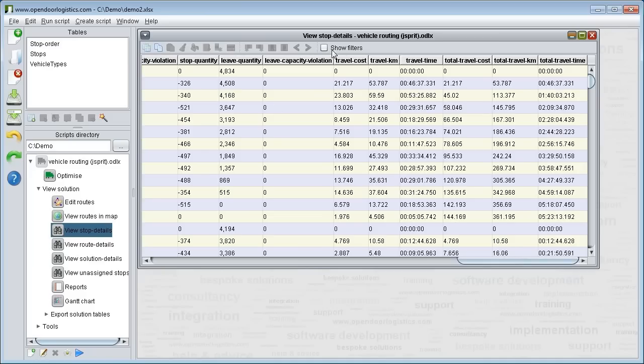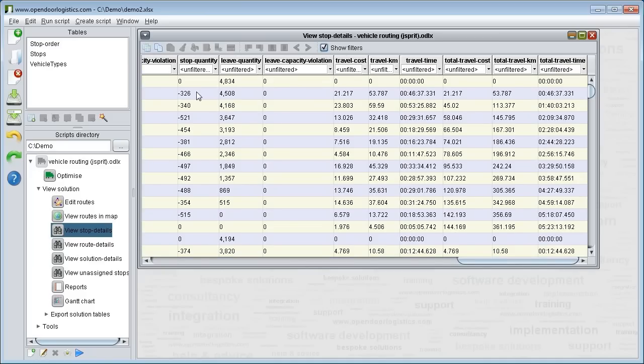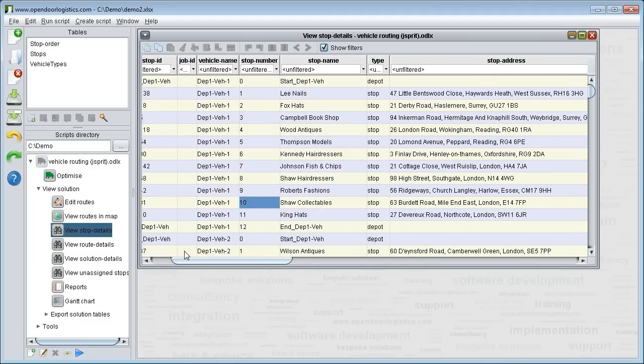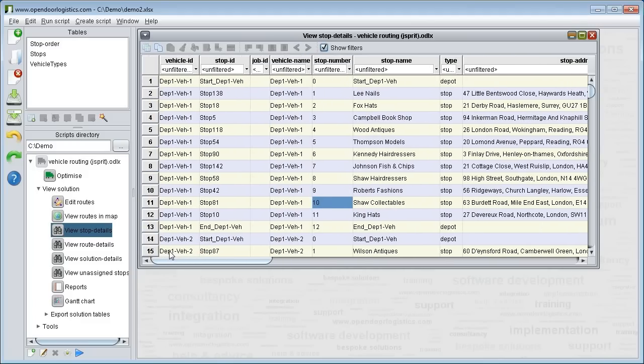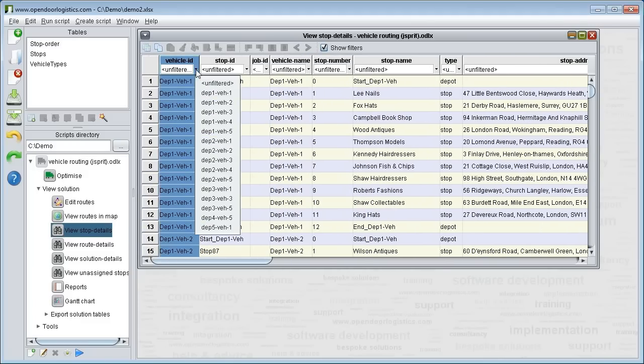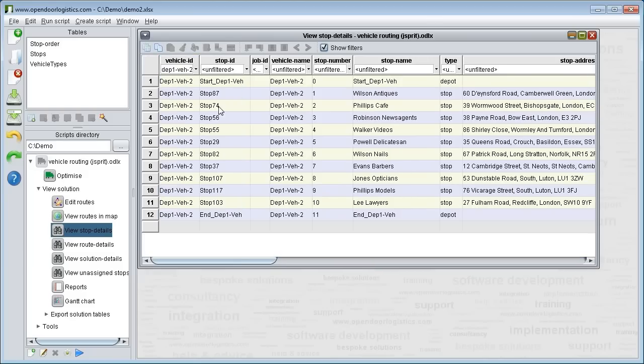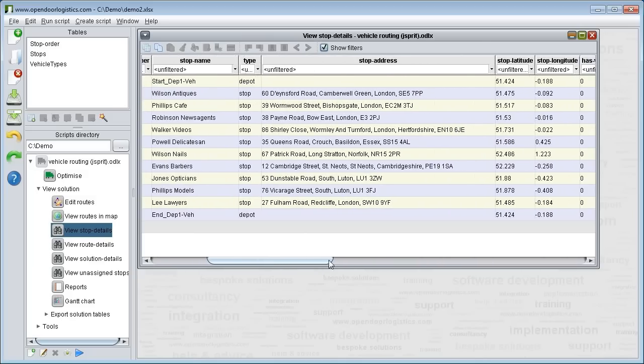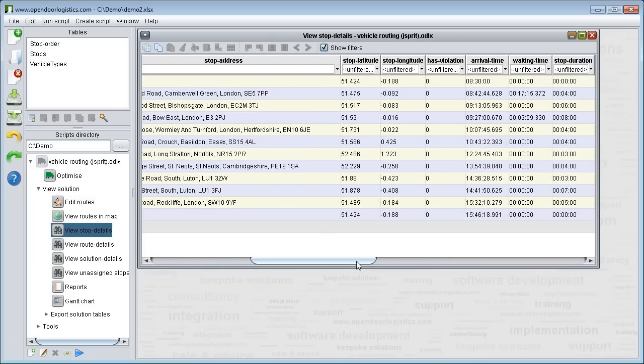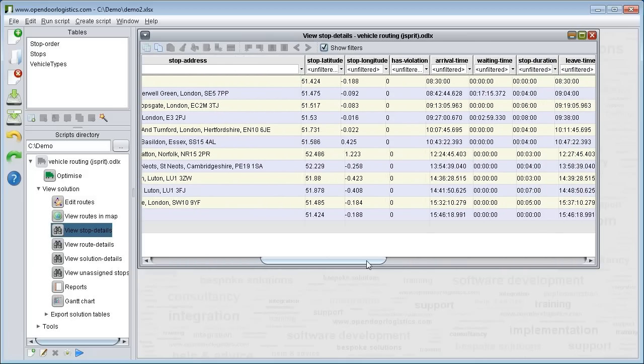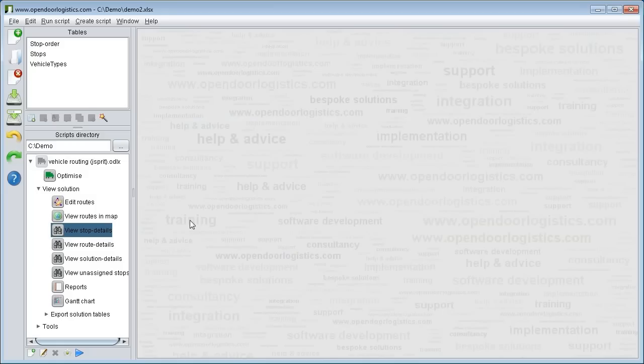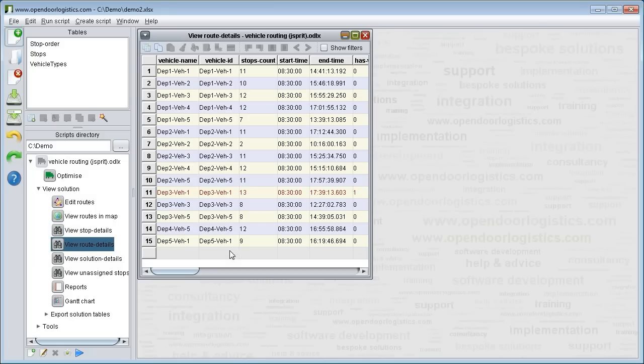You can filter to show just the stop details for a single route. Here we do it for the routes entitled Dept1 Vehicle2. These details update automatically whenever you edit the route. You can customise this view, for example add or remove fields, by changing the script. See the tutorials on our website for more details or contact us for support.